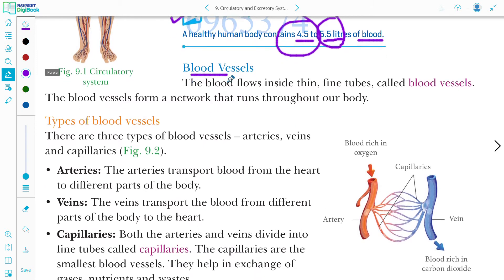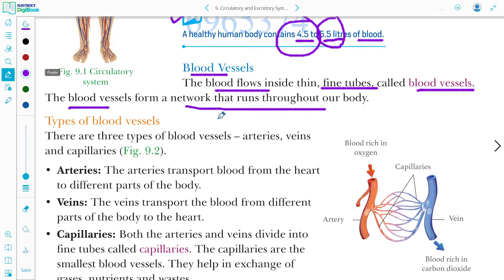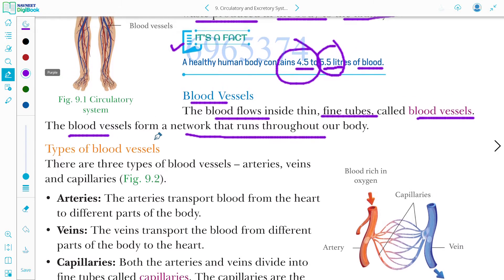Now, blood vessels. Blood vessels are fine tubes through which blood flows. Blood vessels form a network that runs throughout our body. As you can see in the diagram, blood vessels are present throughout the entire body, forming a network through which transportation of blood occurs.